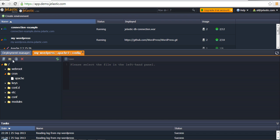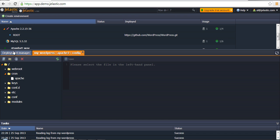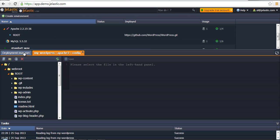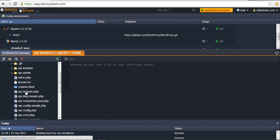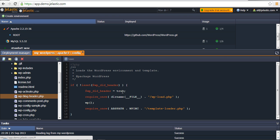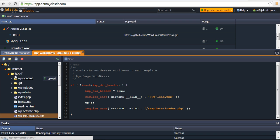For example, if I am talking about Apache, there is a webroot where all applications are located. We have a WordPress application deployed, so here it is. It is possible to edit some files, to make changes on the fly, for example. It is pretty useful.